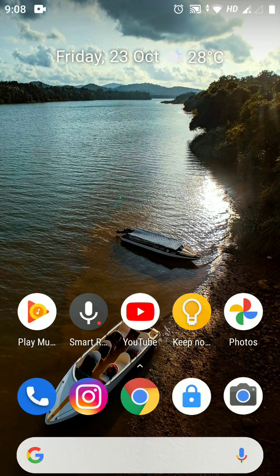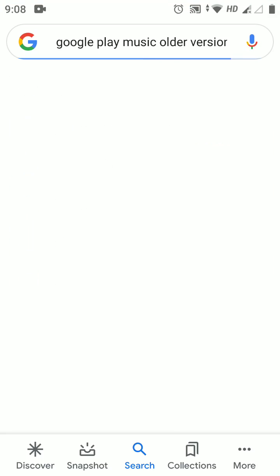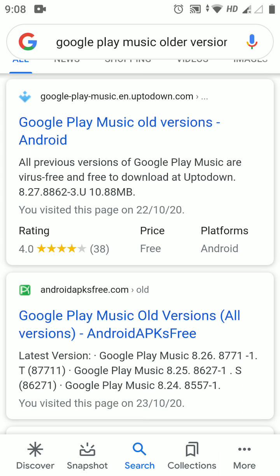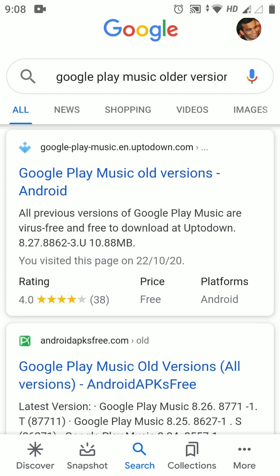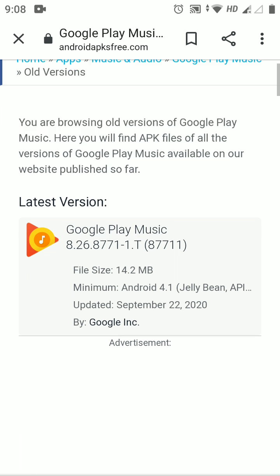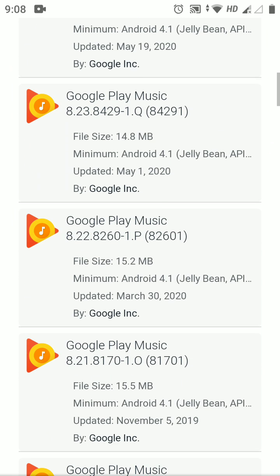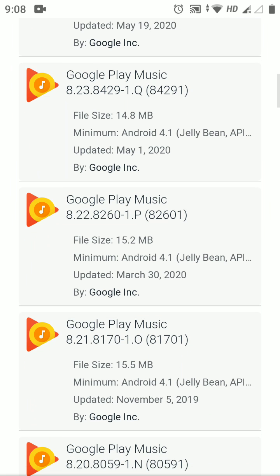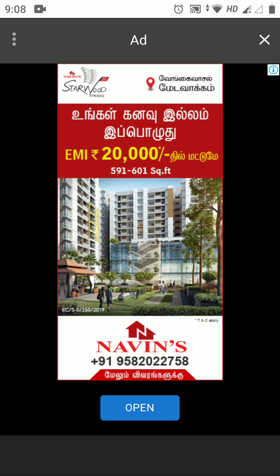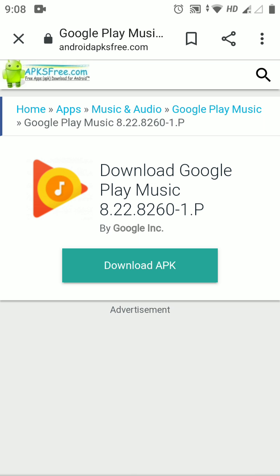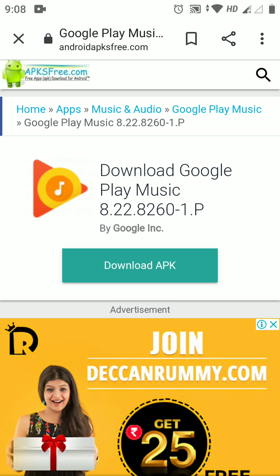The second way is to go to Google and search for 'Google Play Music older versions.' Choose any of these websites. I chose apksfree.com and selected a version older than April 2020 — you can select the file with a size of about 15 MB. Ignore all advertisements and download the APK and install it.